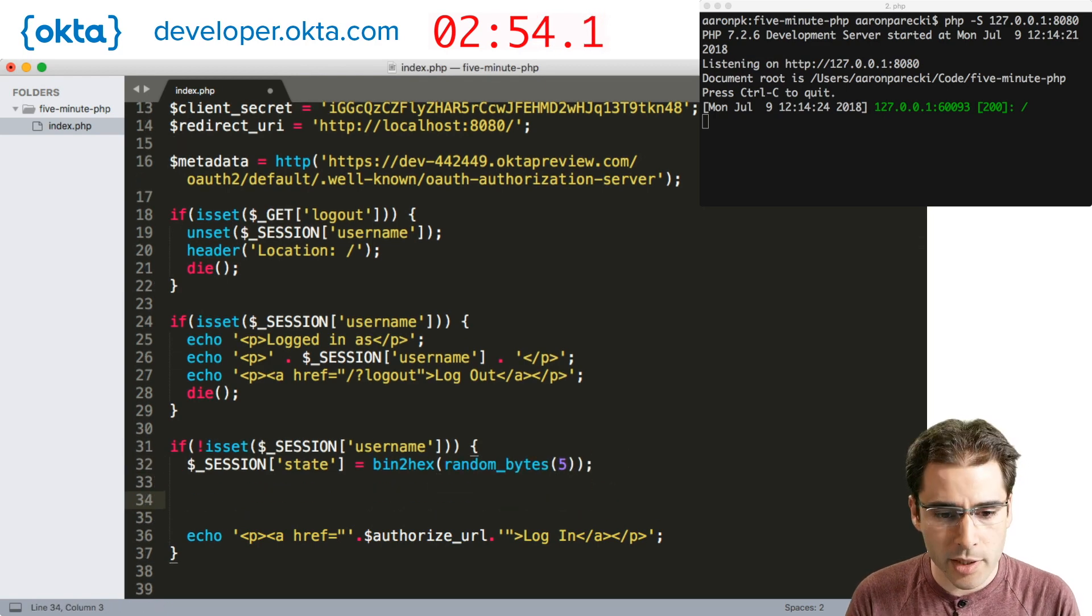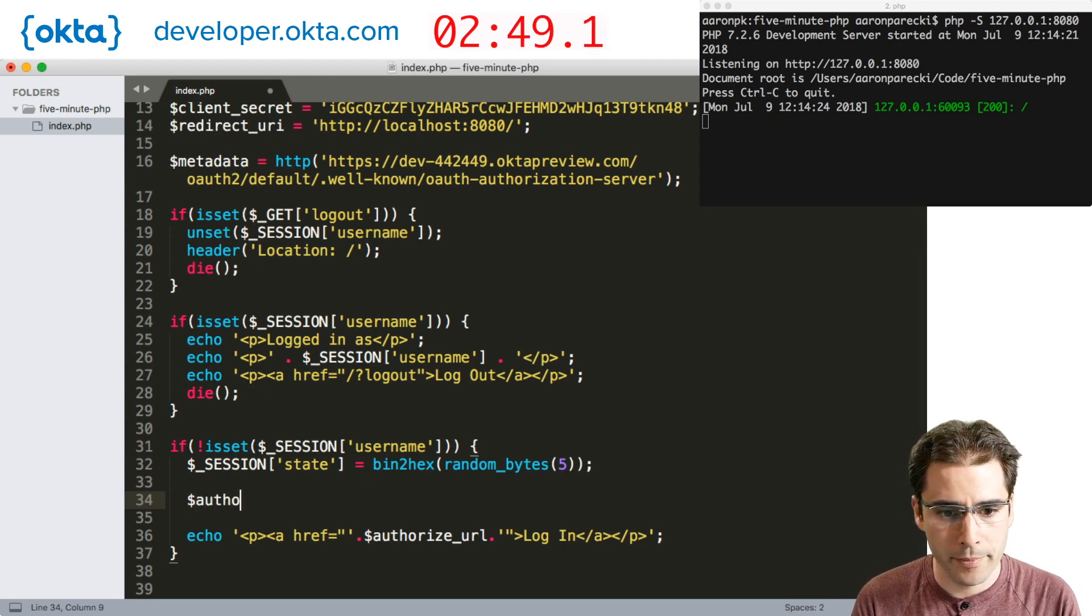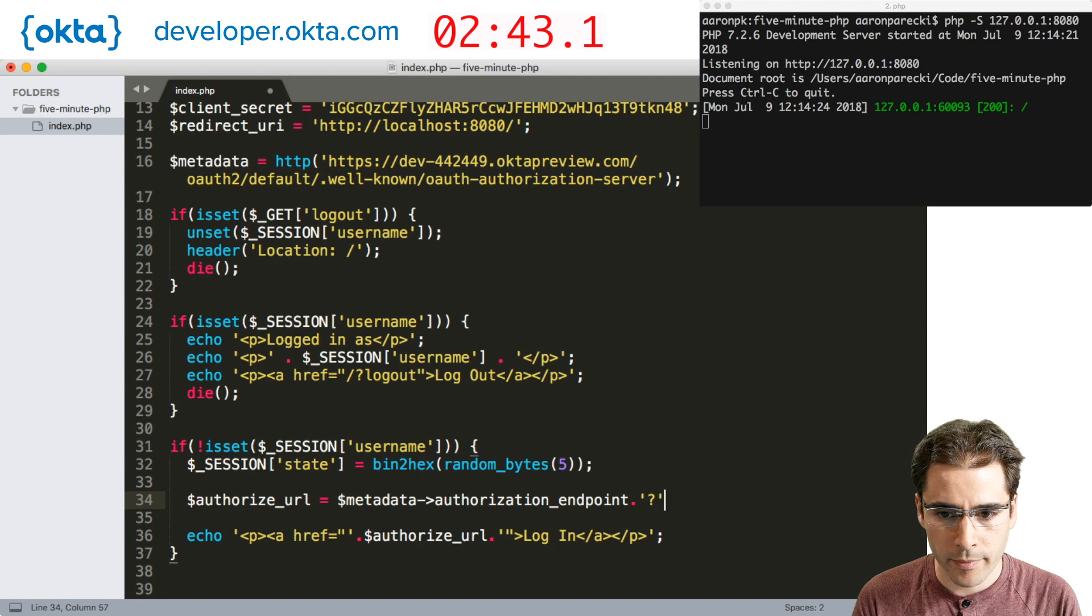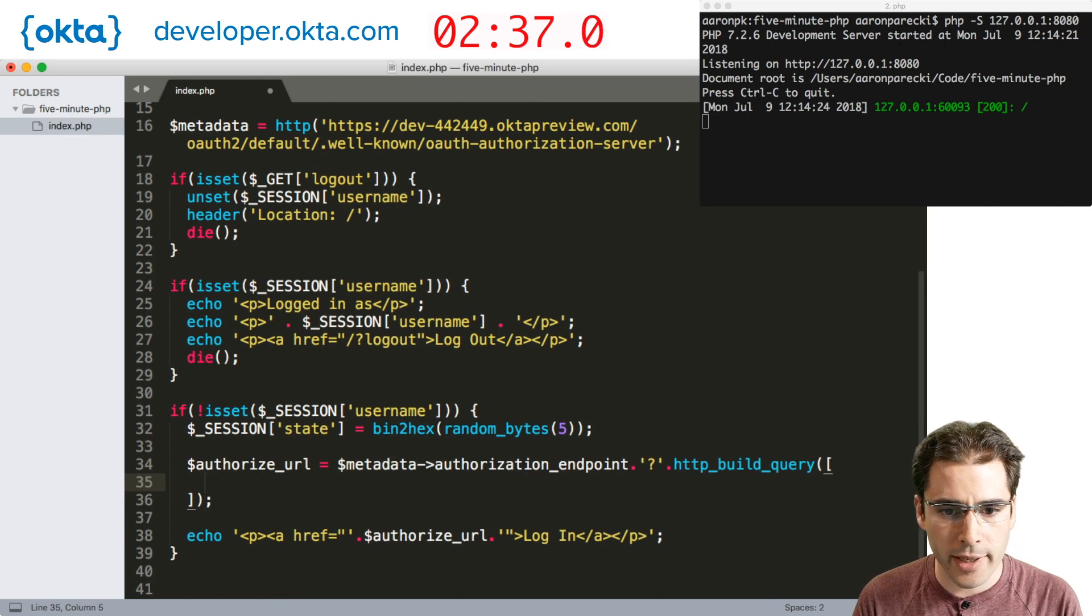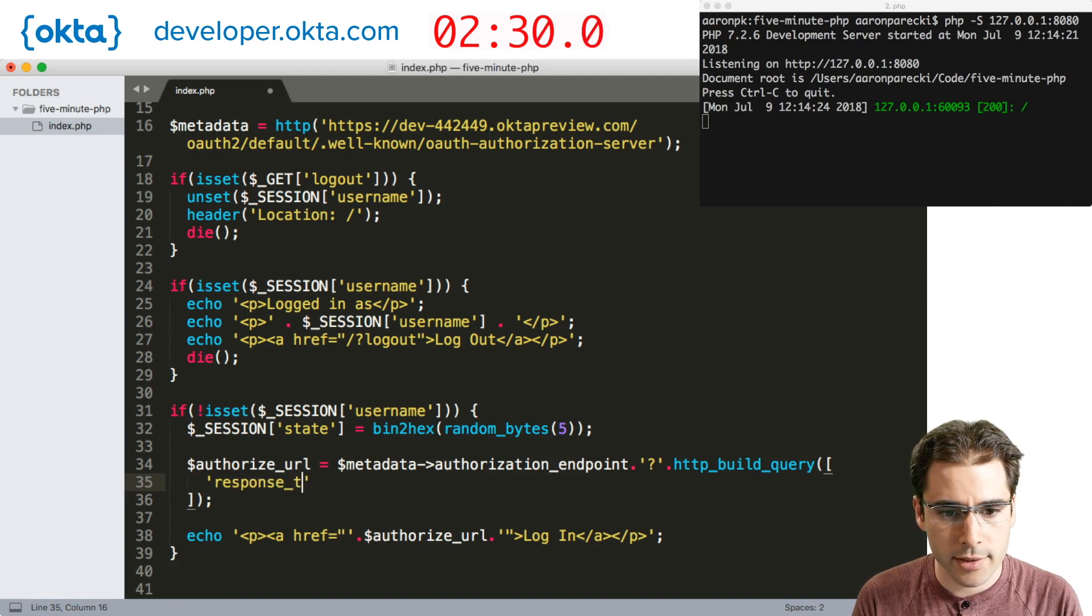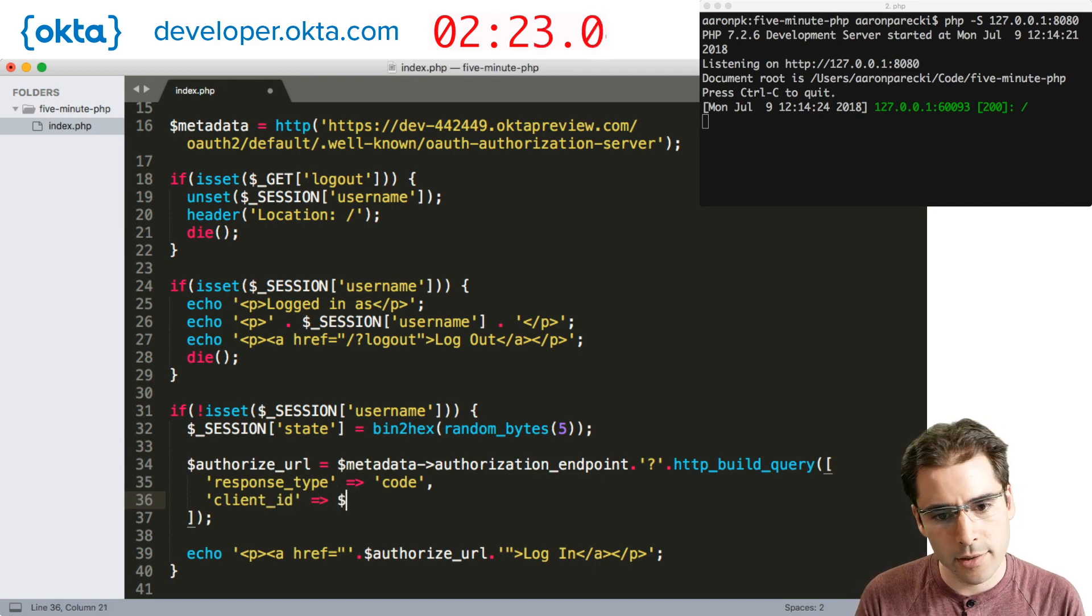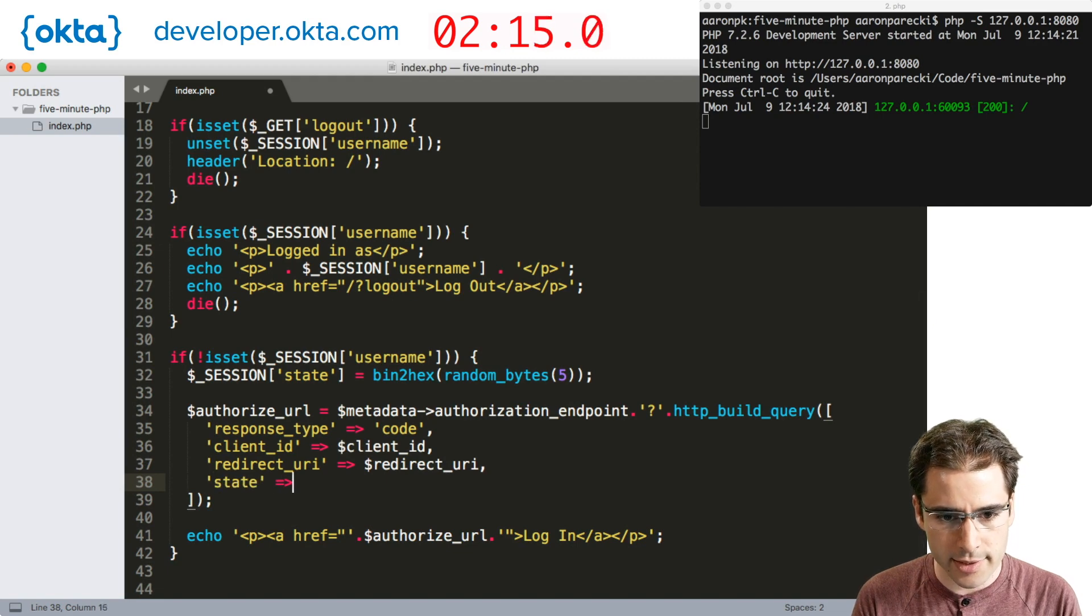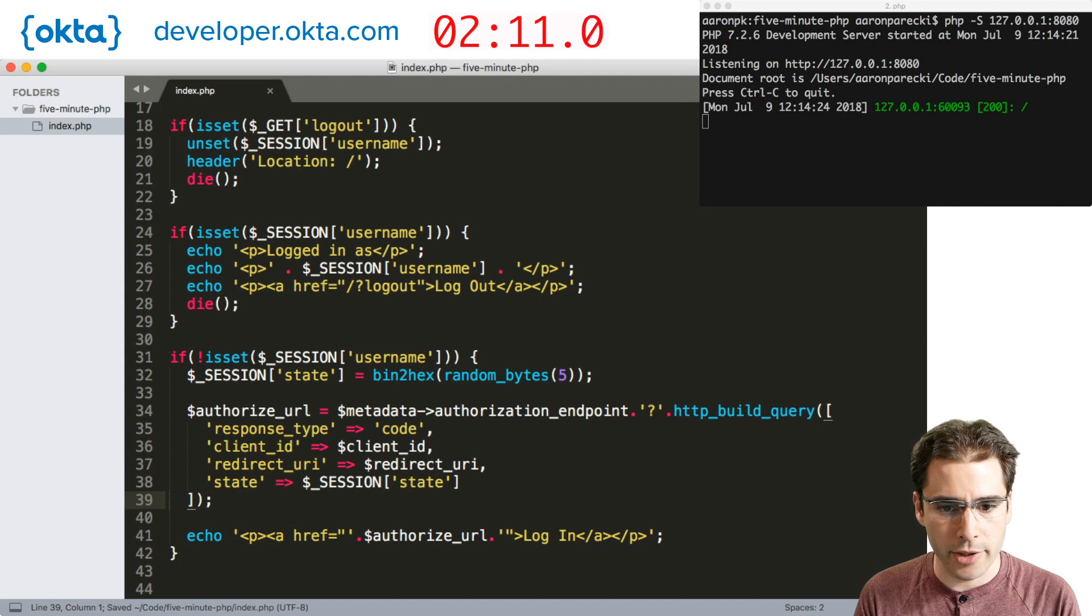We're going to build up the authorization URL by building the authorization code request from OAuth. So the authorization endpoint from the metadata is the Okta authorization server that we're going to send the user to, and we're going to set a few parameters from OAuth. Response type set to code. Client ID is the client ID we registered. Redirect URI is the redirect URI from above, and we're going to set the state from our session. That's our login URL.